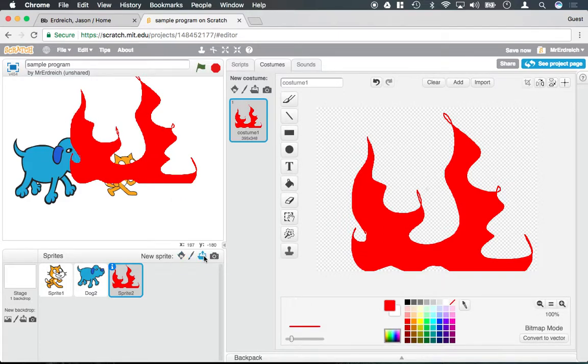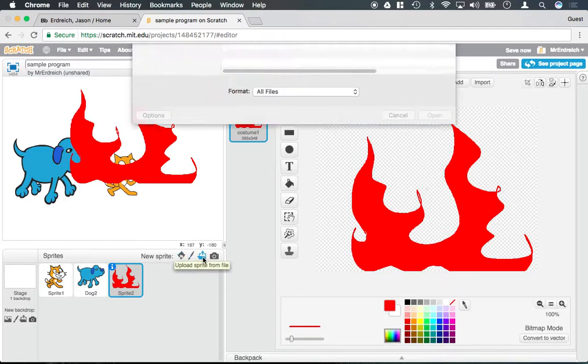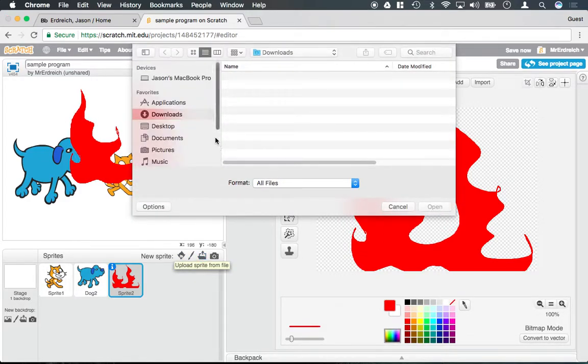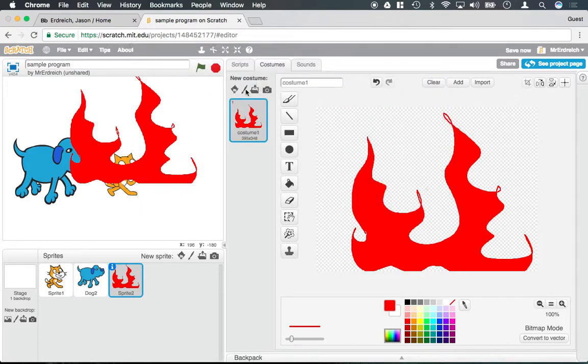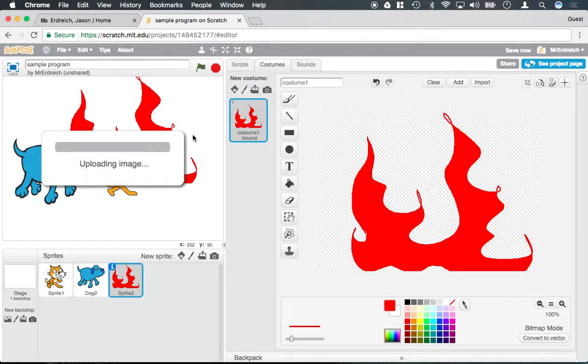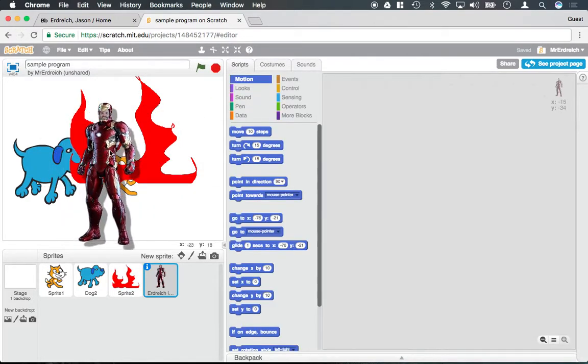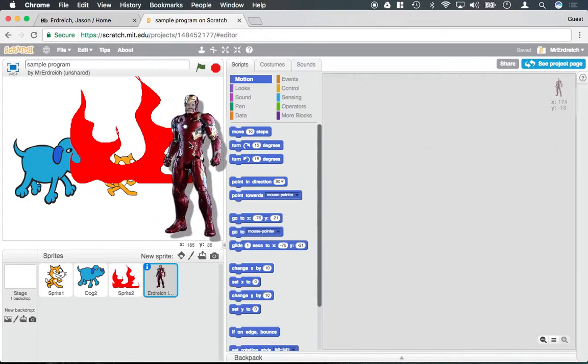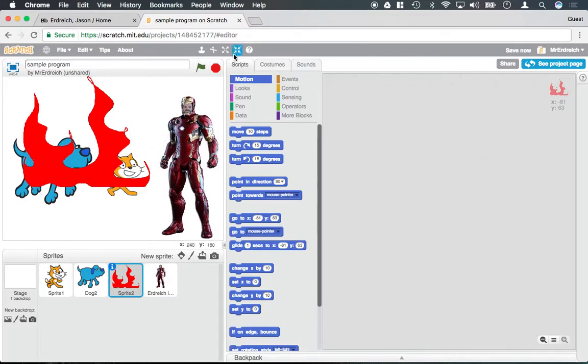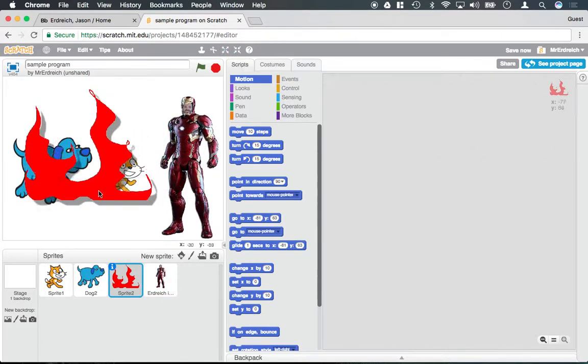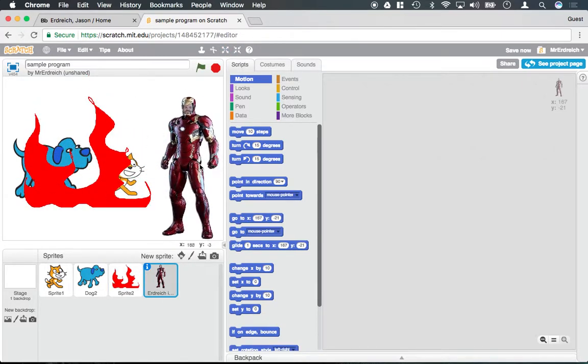You can also upload characters. If I go to my desktop, let's say the one with me dressed up as Iron Man here, I can put this character into my program and actually write code based on this character.